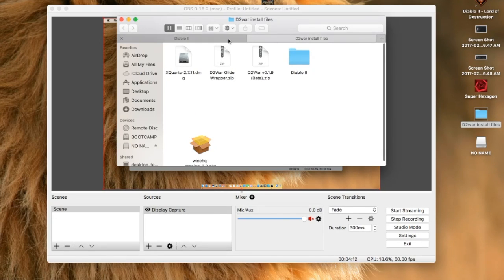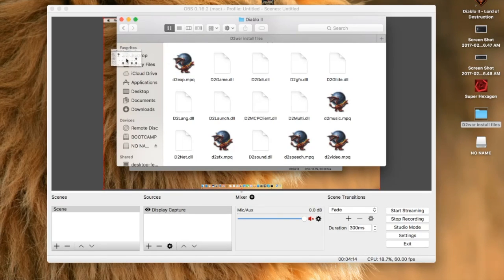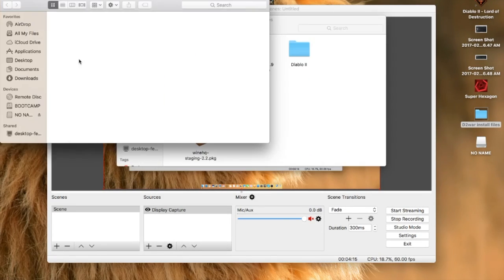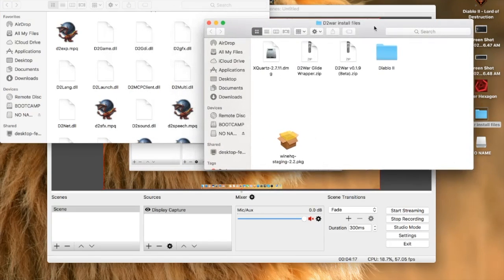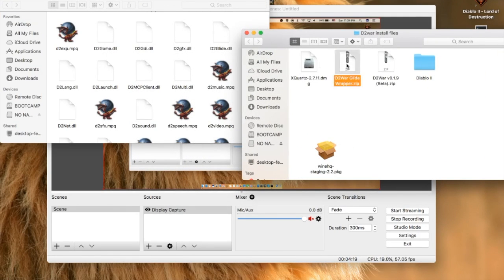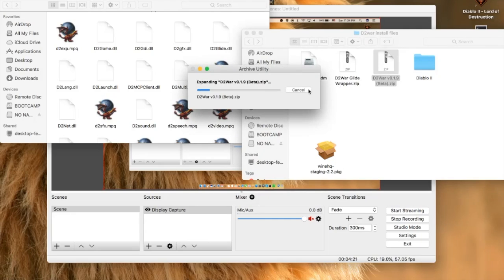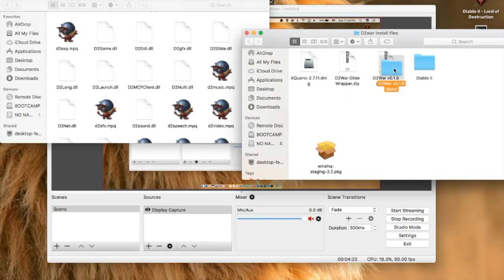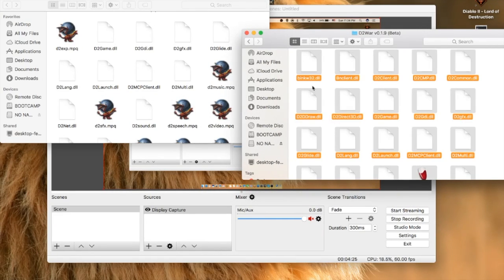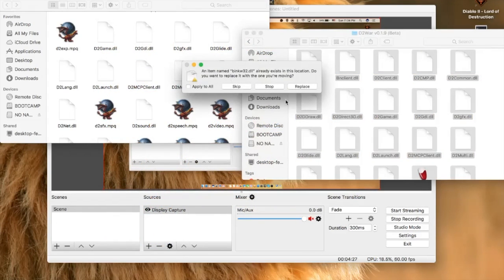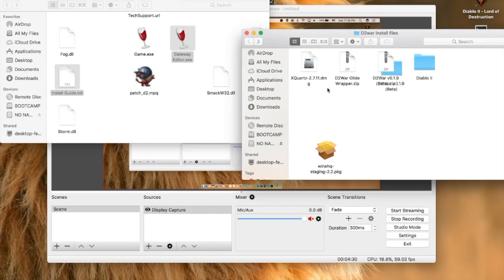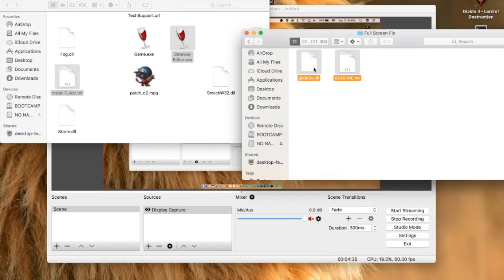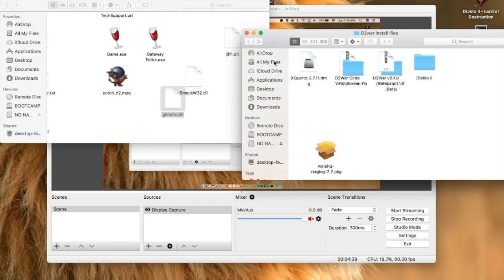You'll want to first unzip the patch files, drag them over, and replace all. Then go to the Glide Wrapper, grab the DLL, drag it over, and exit out of it.